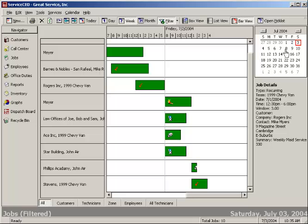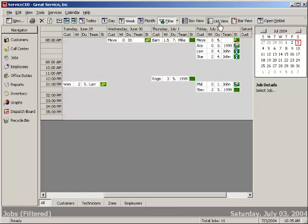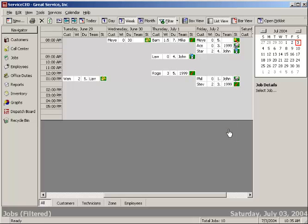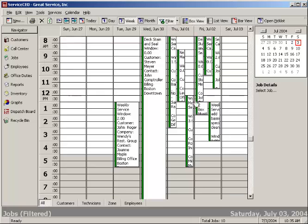You can navigate to different weeks right through here, as well as different styles. So this is the bar view. We also have a list view style, and in all of these, you have the ability to just drag and drop and make any edits that you need.